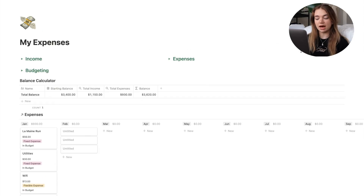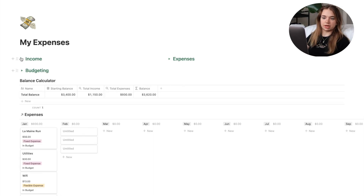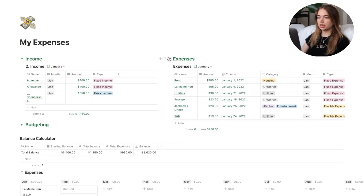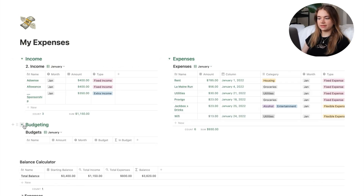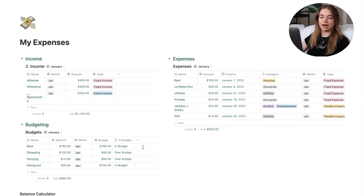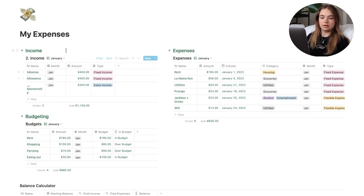Opening this page, these are all proxy numbers — I didn't feel comfortable putting my actual expenses in here. It's pretty simple: I've got my income, my expenses, and my budgeting all in little fold-down menus. Once they're all open it can look overwhelming, but you can hide them, which is really nice. For each table I can name the type of income, the month, and the amount.